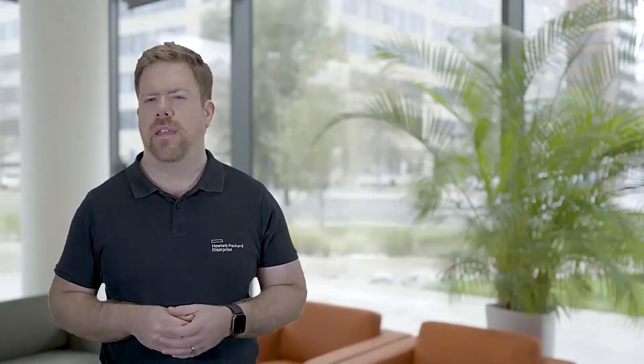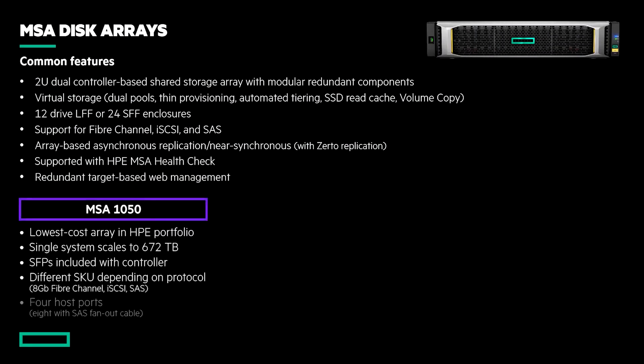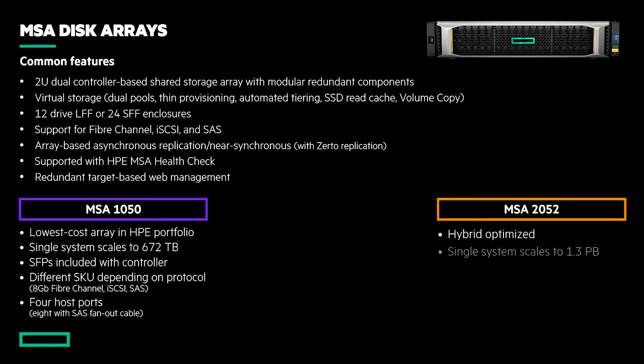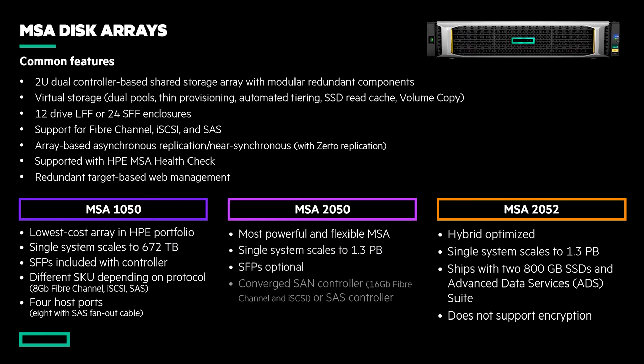The HPE MSA array family builds on over 10 years leading the entry storage market by tackling these challenges head-on. Coming in three distinct flavors, the MSA provides the very lowest cost solution with the 1050 model, an economic introduction to hybrid storage with the 2052, and a fully flexible a la carte offering with the 2050, which also happens to support FIPS-certified data at rest encryption.